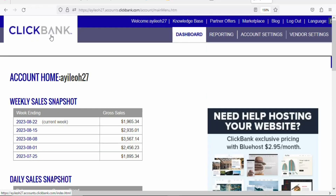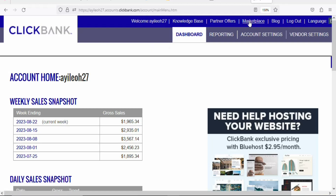The first step is that you have to join an affiliate network. You can join Clickbank, you can join Digistore24, or any affiliate network that you know. In this case we are using Clickbank. Once you create your account on Clickbank and log in, come to the marketplace.